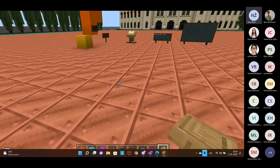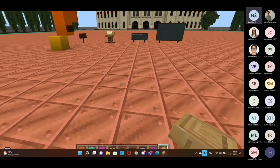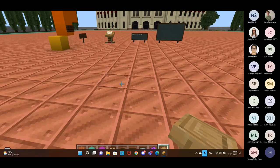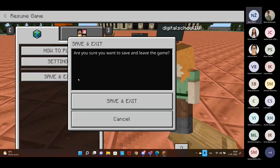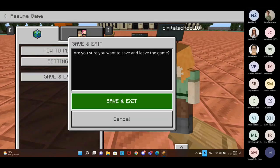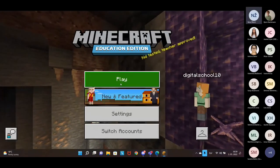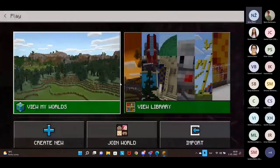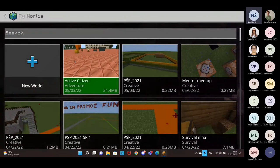When you are done, you can record your build, or if you're not ready to record right away, just click escape, then exit, save and exit again, go to Play and My Worlds, and you will find your world saved there so you can come back to it.